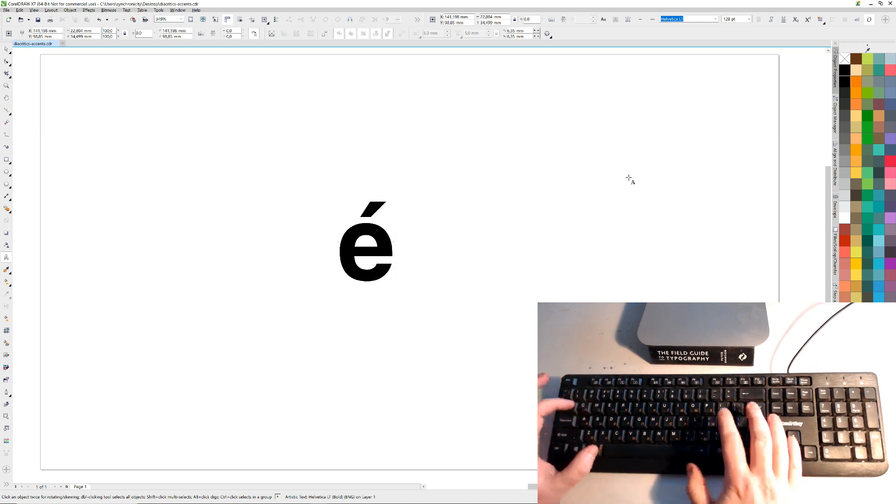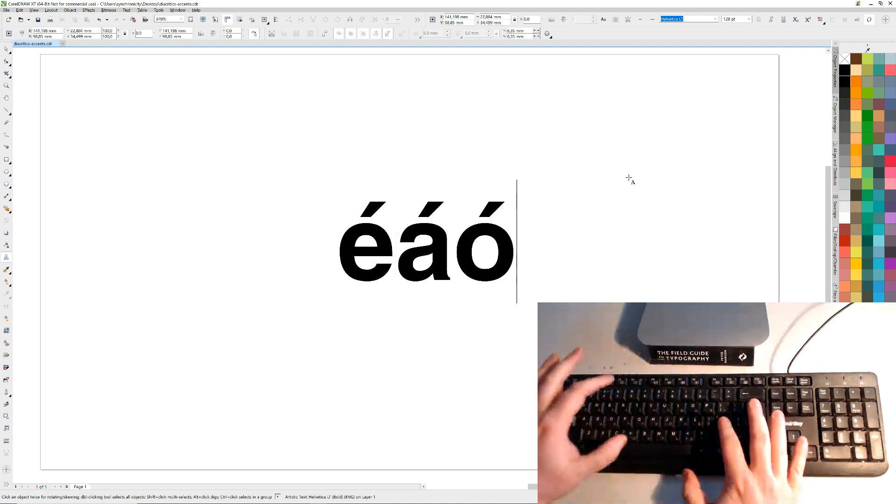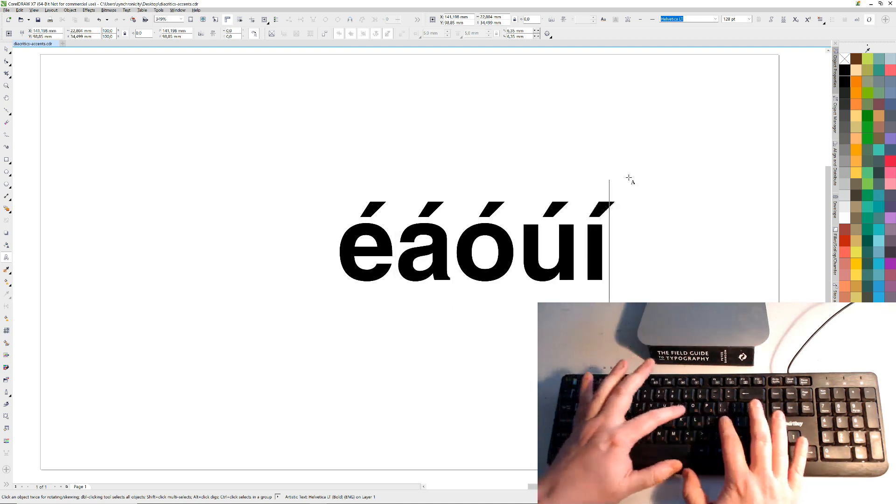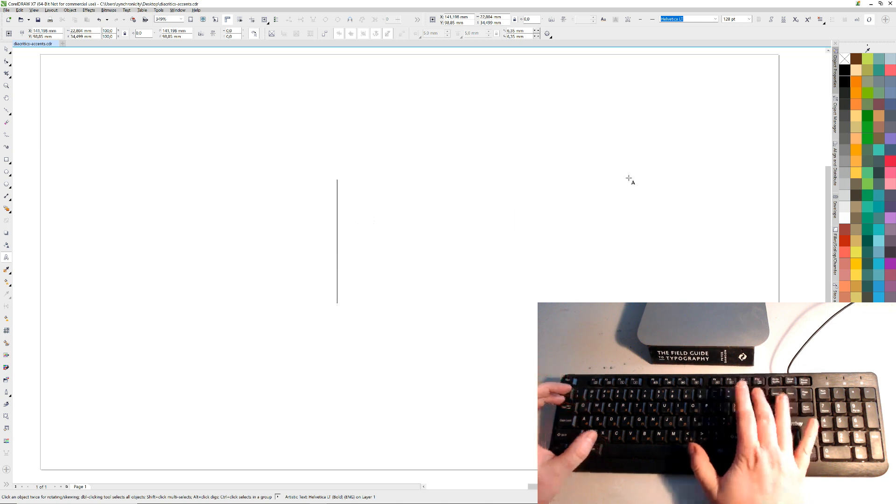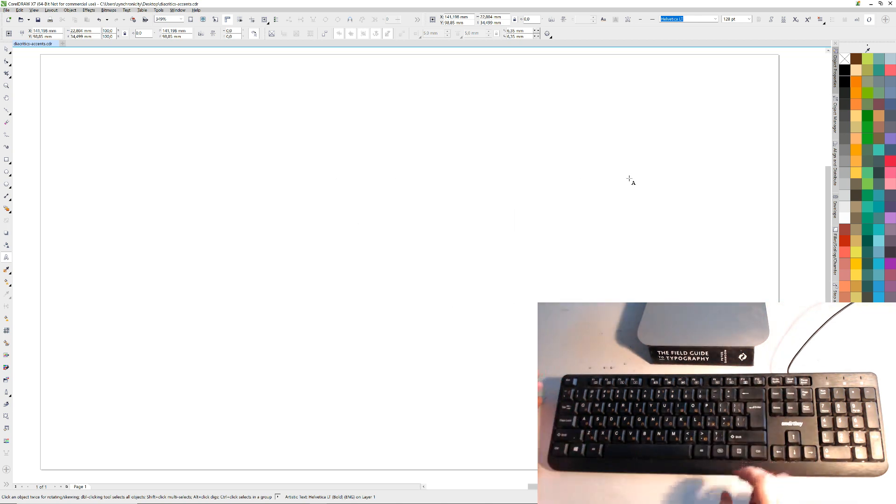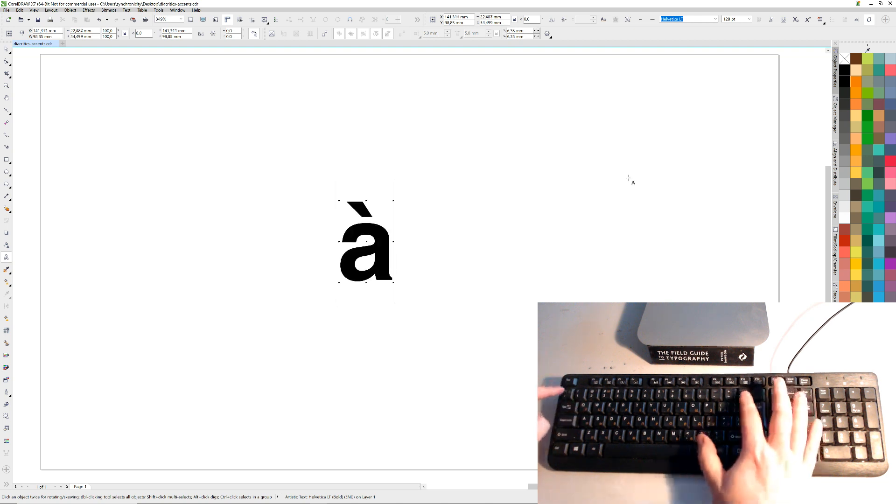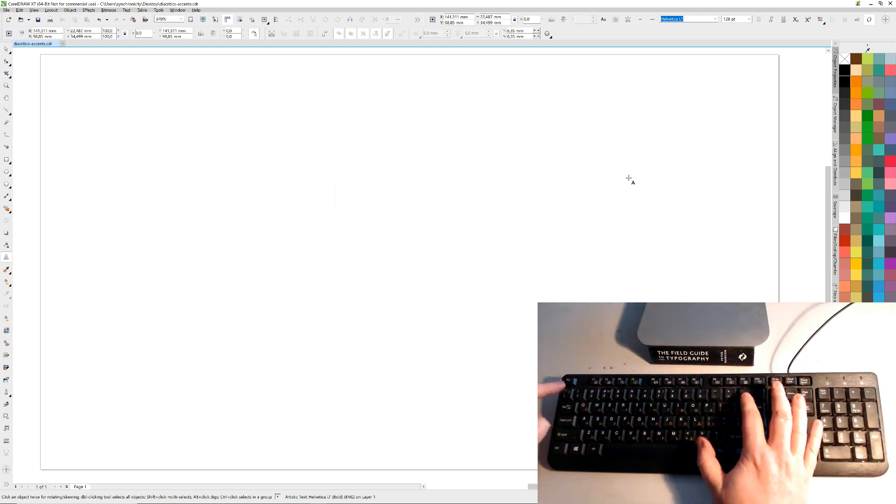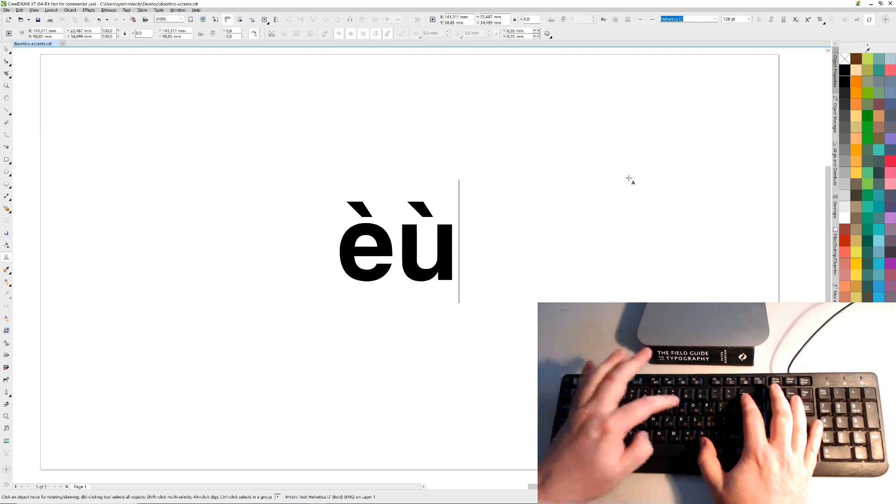So that works with all the vowels: A, E, whatever. Okay, then you can do the grave, which is in Italian, which is the one over here. So same thing backwards, you know, A. All the vowels.